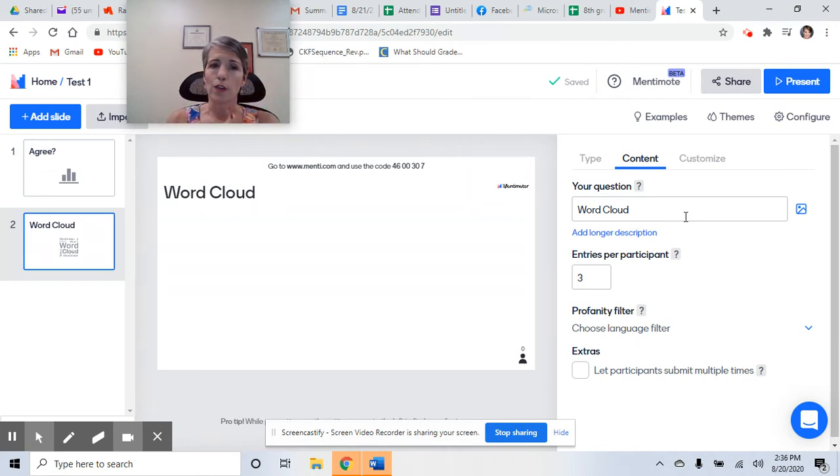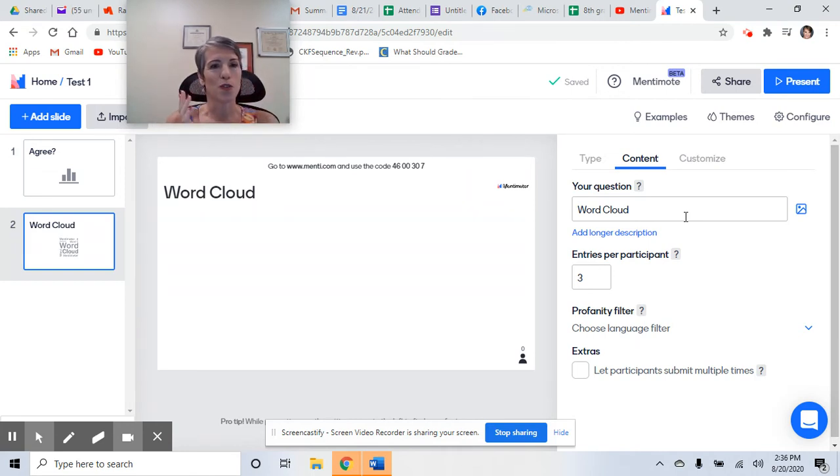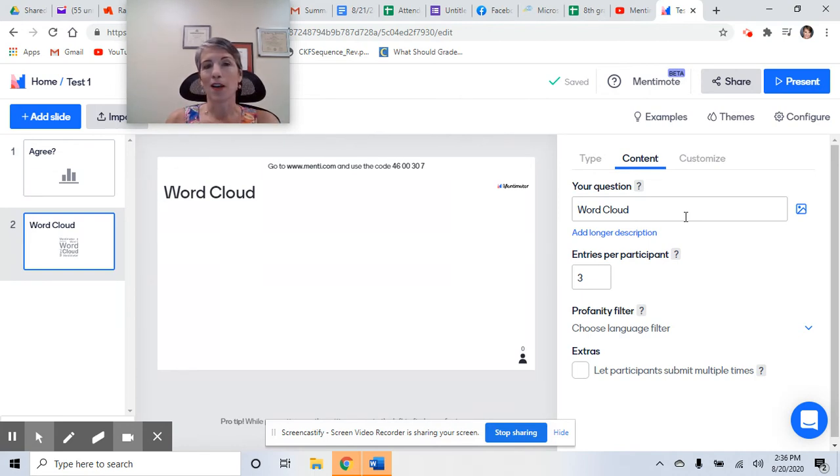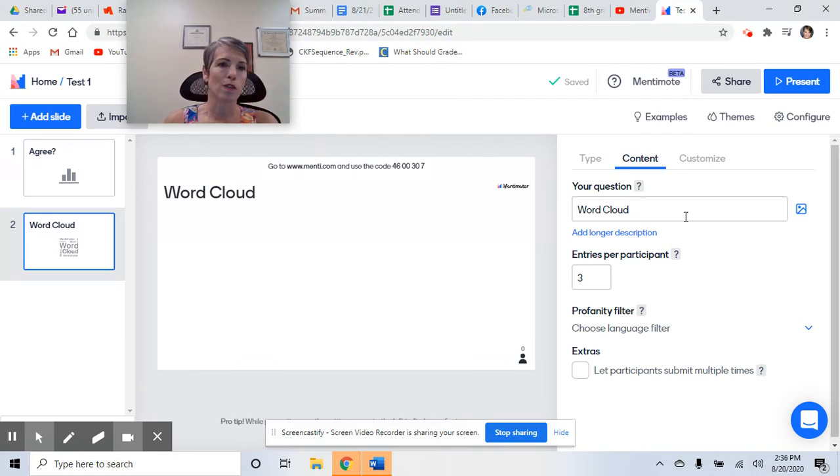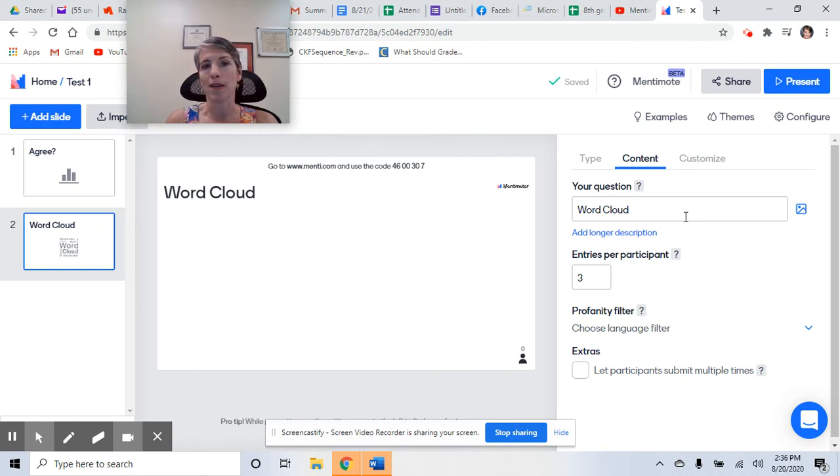The free version of Mentimeter, you can only have two slides. However, I have not yet reached the limit on how many polls you can have. So you could just be launching new polls throughout your presentation. We do 30-minute Zoom sessions, so we really don't need that many slides and that many polls.